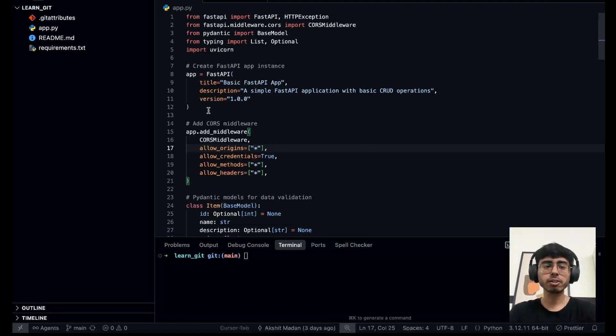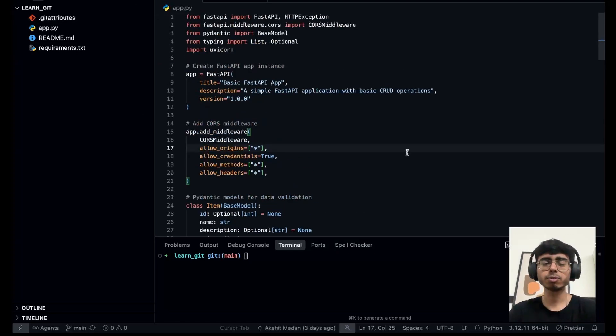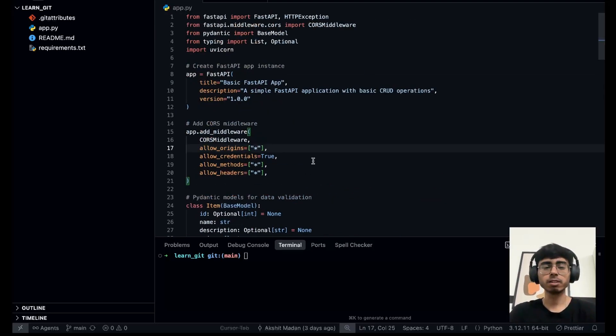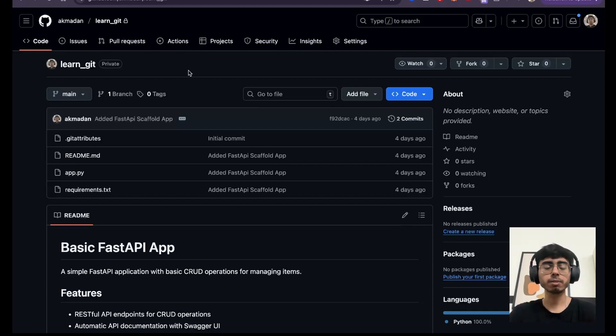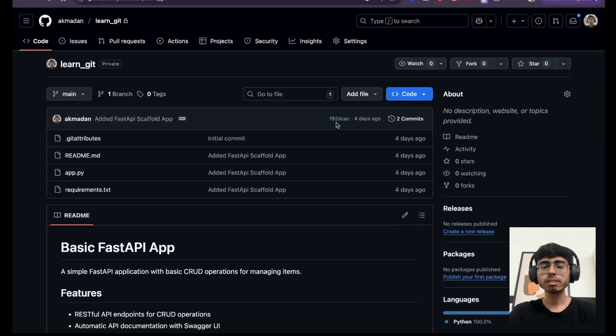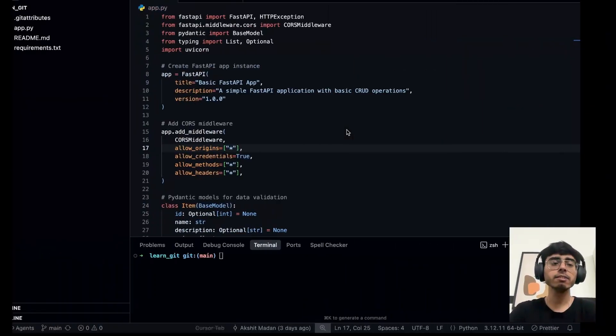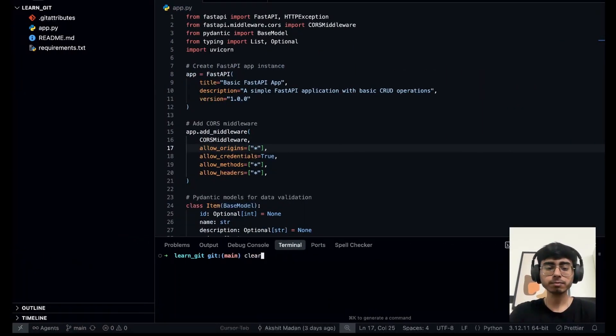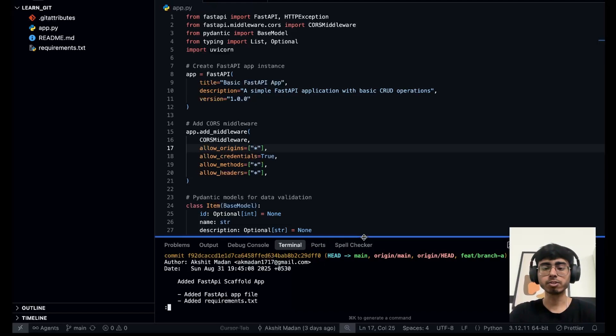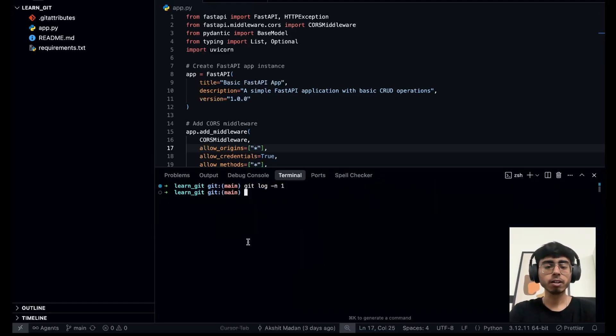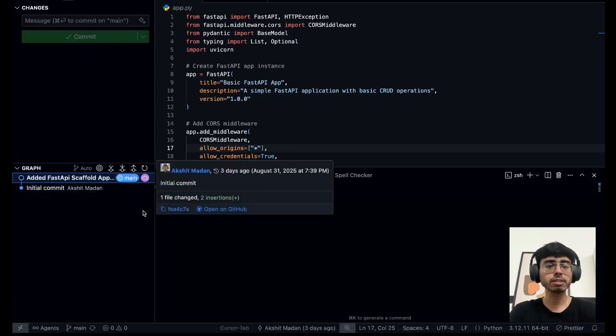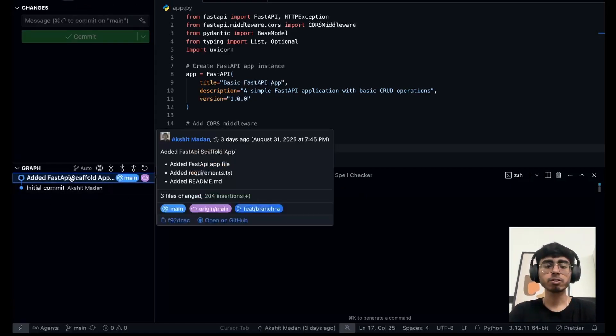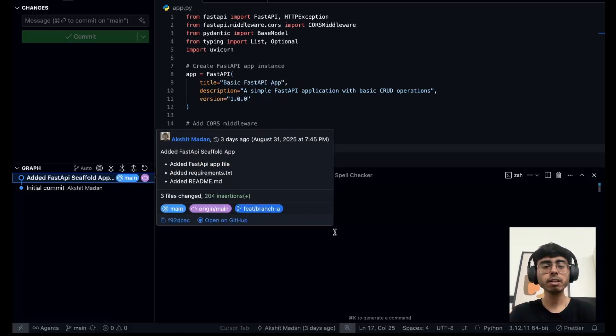So first of all, this is a repository, a folder which has certain files. It is a simple FastAPI code, but this is a simple folder which has some files and this is the repository which is on remote. This is a simple Git repository and all the files are in sync. You can see this is the latest commit on remote 5f92dcac. If you do git log, you can see this is the same commit. If you go to this GitHub VS Code extension, you can see that I am on the same commit. So currently remote and local are in sync.